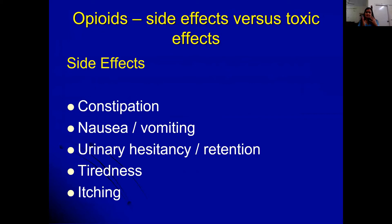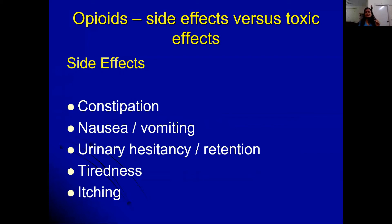To understand opioid problems, it is helpful to distinguish side effects from toxic effects. Side effects occur even at therapeutic analgesic doses. The most common side effect of opioids is constipation — more than 95 percent of patients on opioids develop it. We do not stop opioids because of constipation; instead, we use laxatives alongside opioids. The next common side effect is nausea and vomiting, typically seen in the first one to two weeks, after which patients usually develop tolerance.